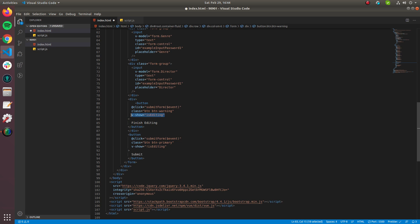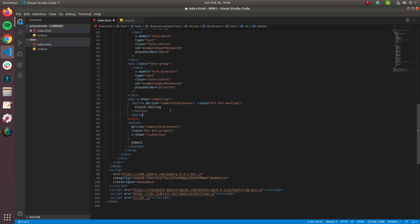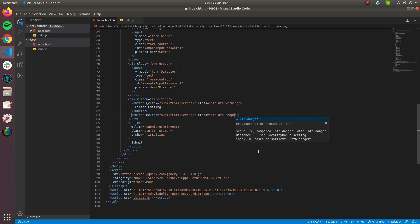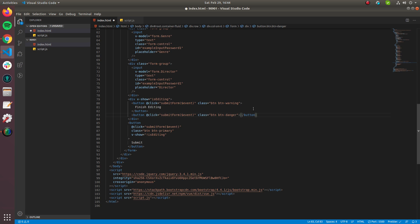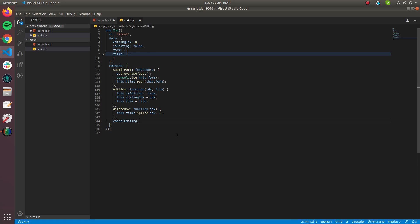We also need a Cancel Editing button, so I create a div wrapping two buttons — one for Finish Editing and one for Cancel Editing using the 'btn-danger' class. The cancel editing button doesn't need the event parameter, and we wire it to a cancelEditing function.